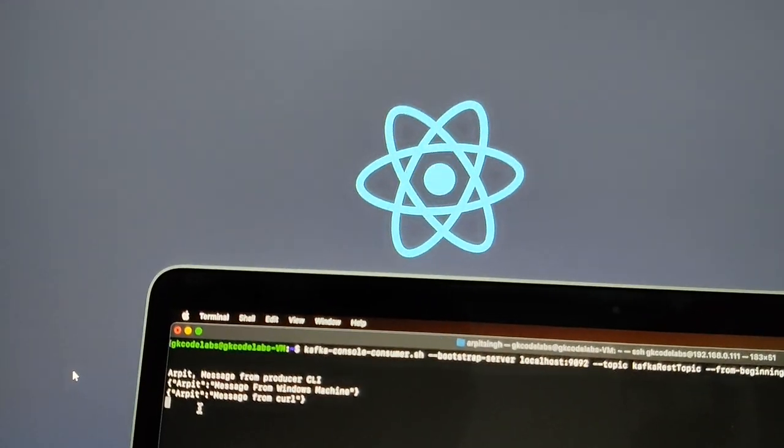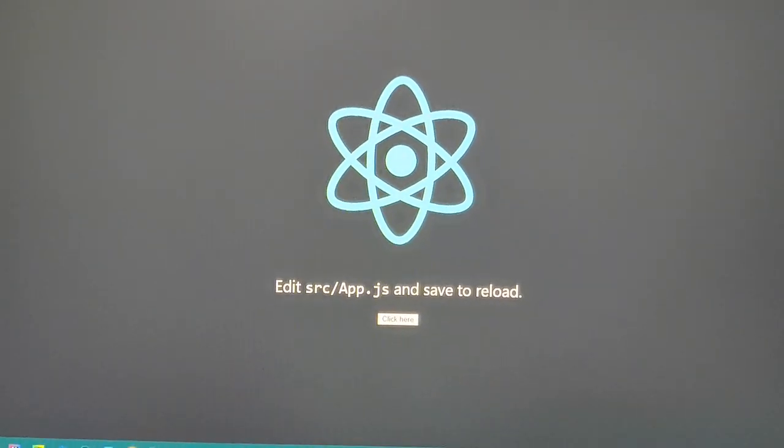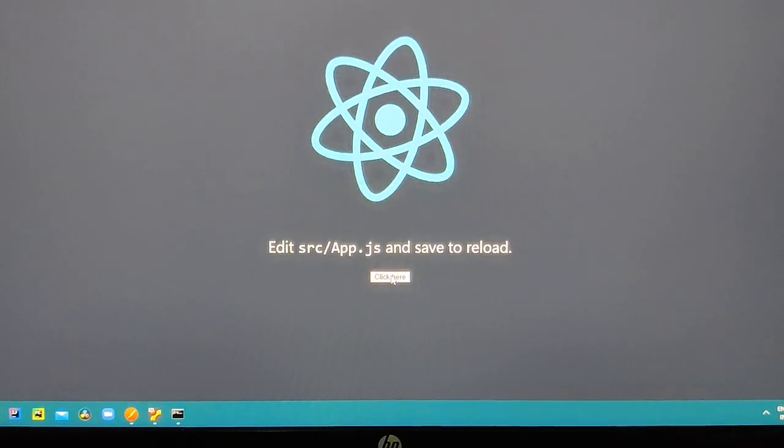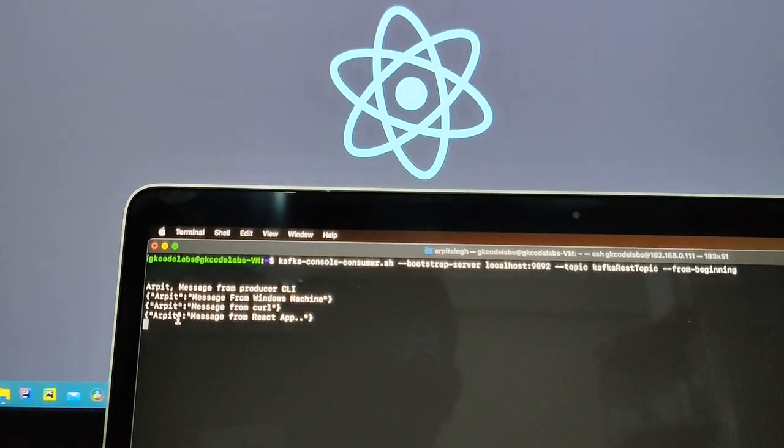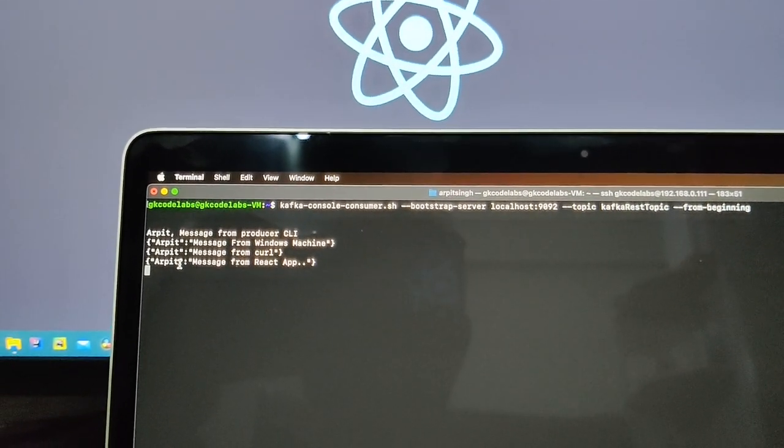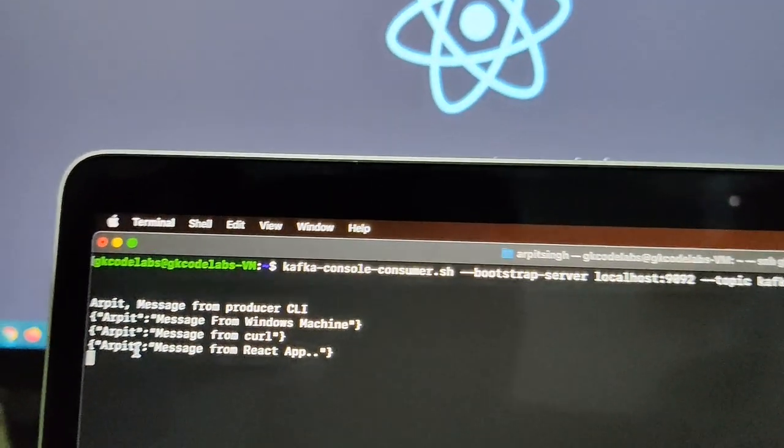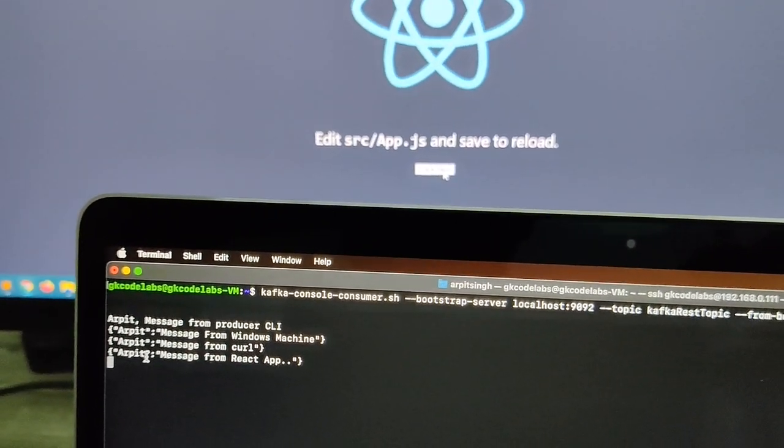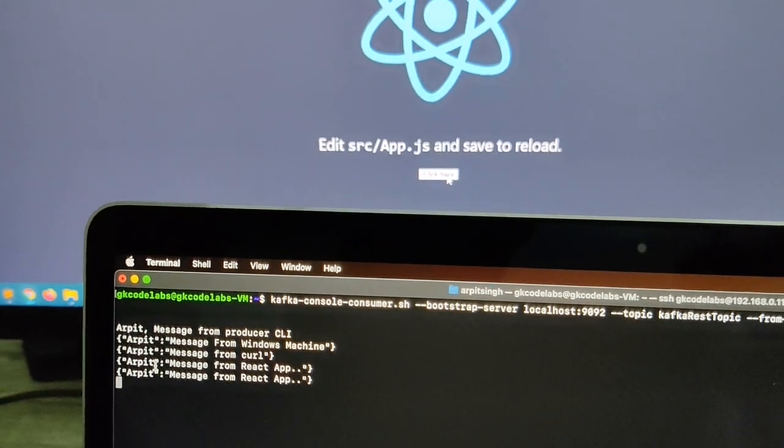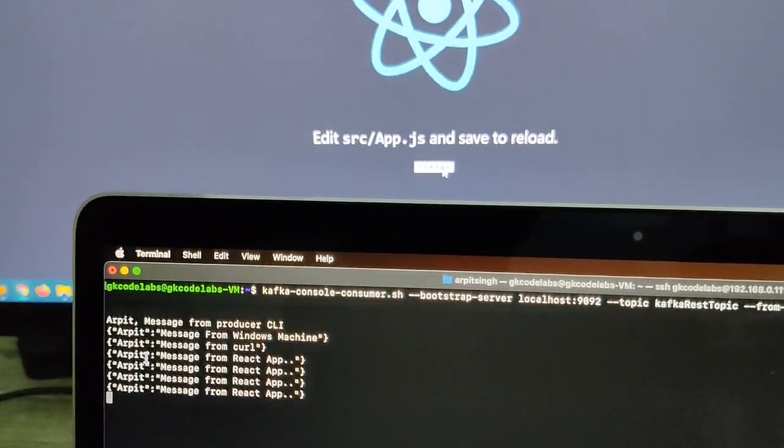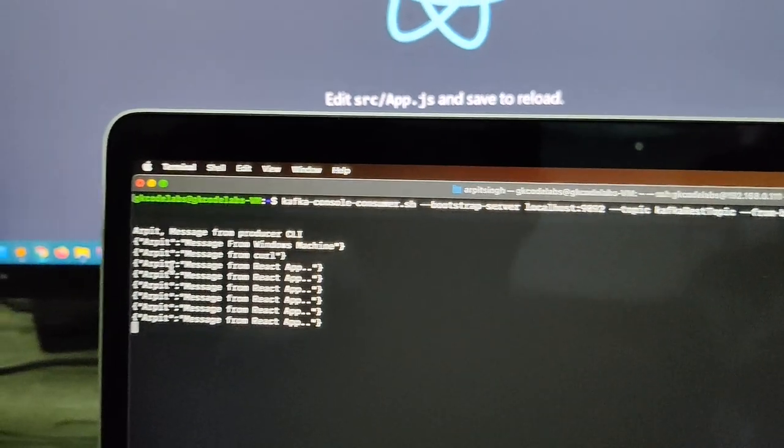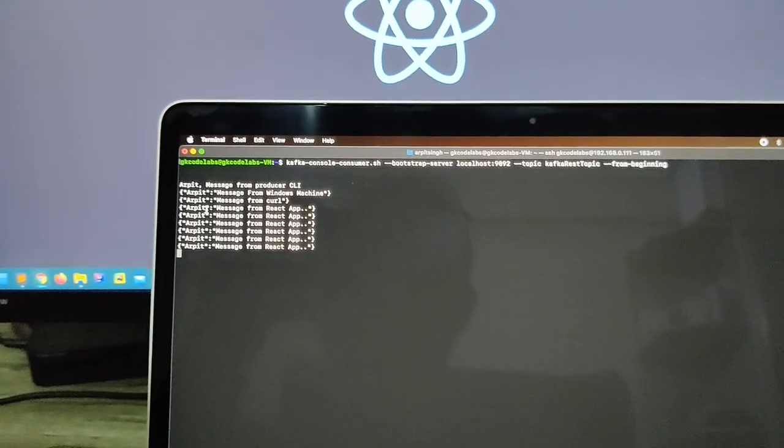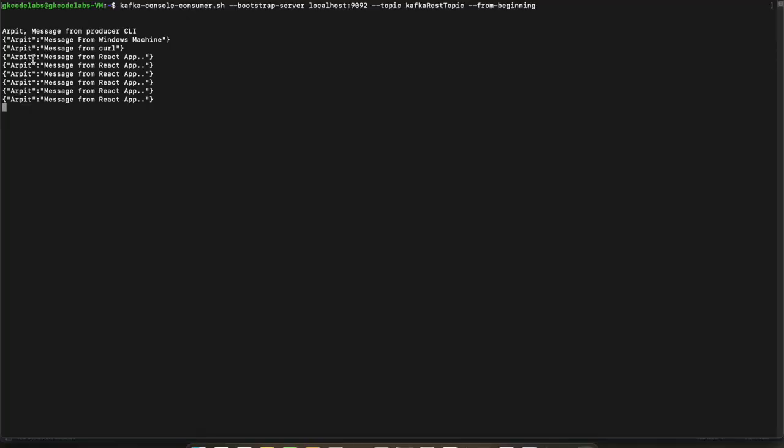So if I minimize, I'll go back to my browser. Let me wake this up. Okay so this is my Kafka consumer running. If I do click here, you can see here message from React app. I'll do that. You can see here as and when I am clicking I am getting a new message. So that is how you can leverage the Kafka REST services and this is a very good API to integrate with your Spark applications as well, your mobile application, your React or your web application.